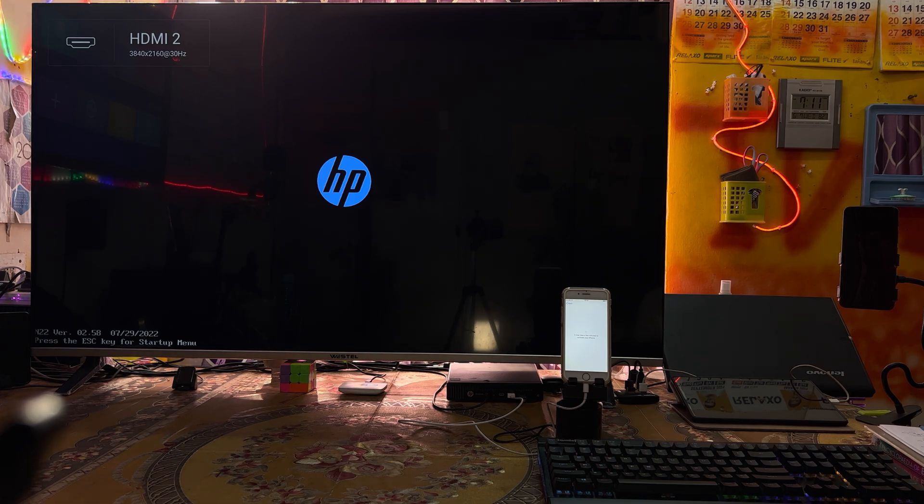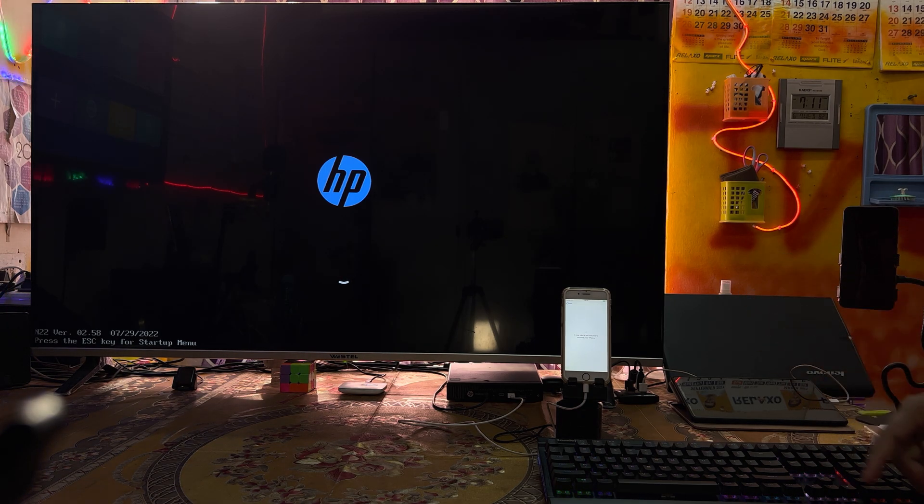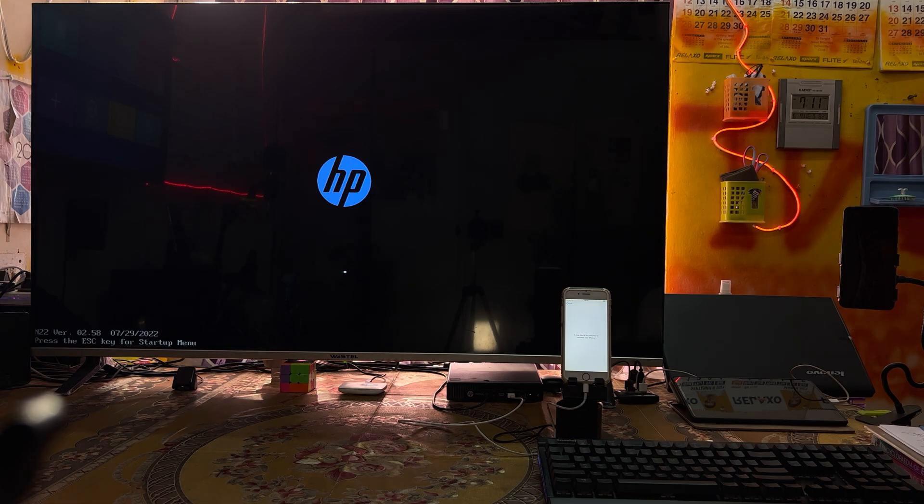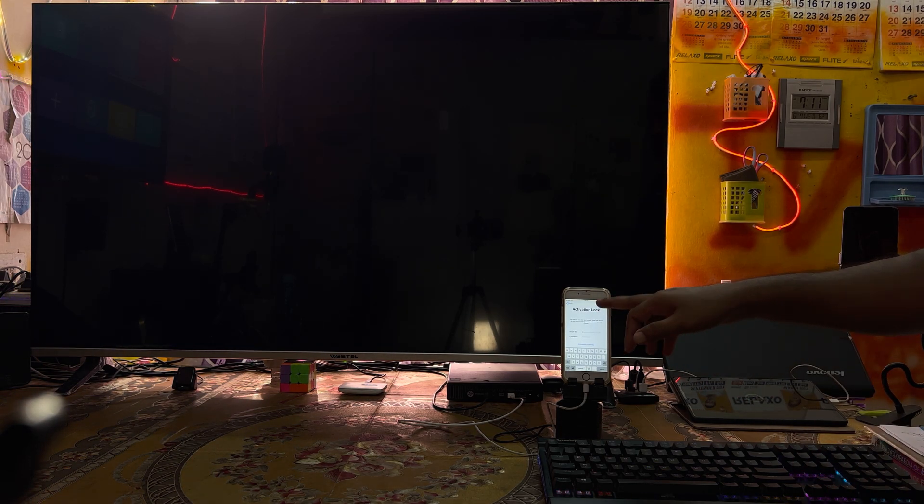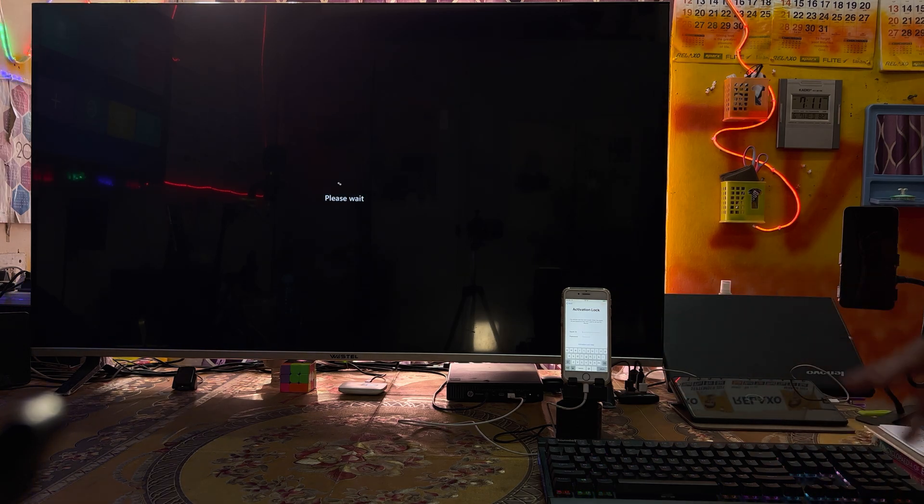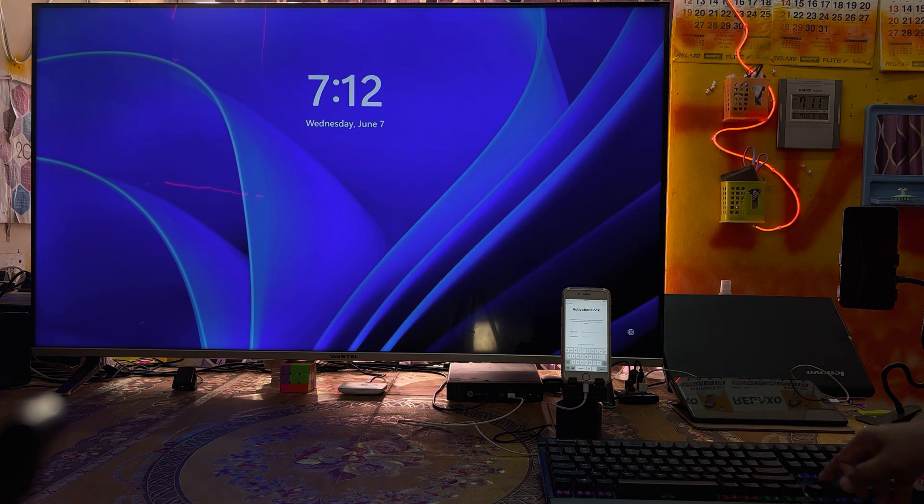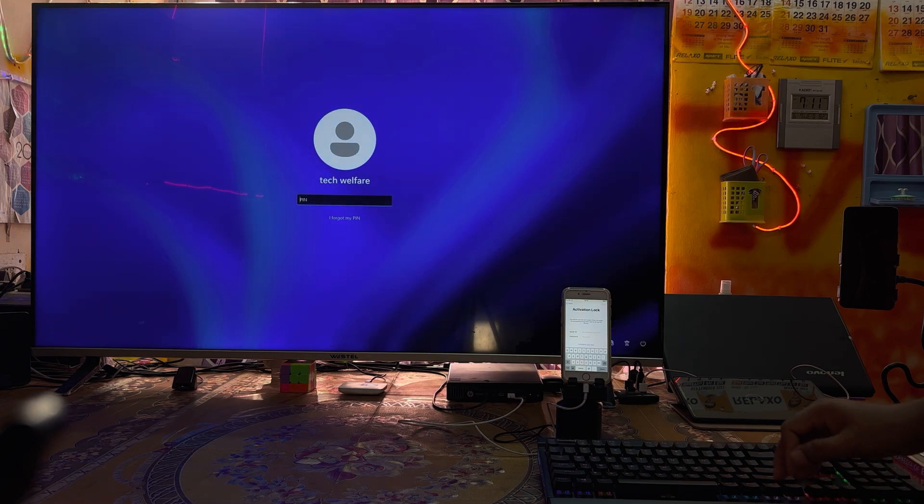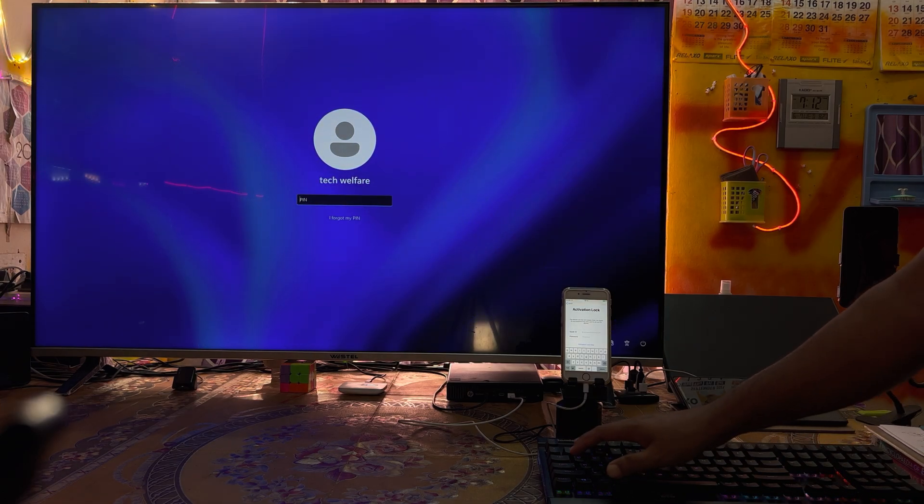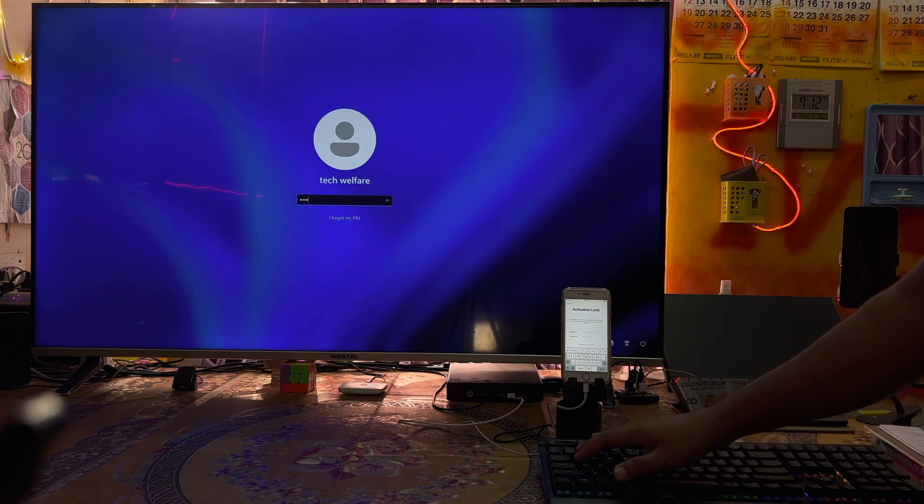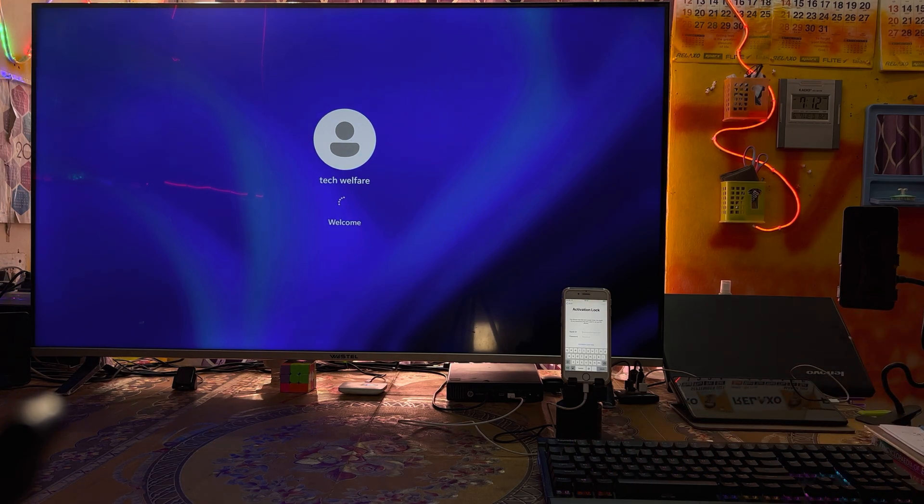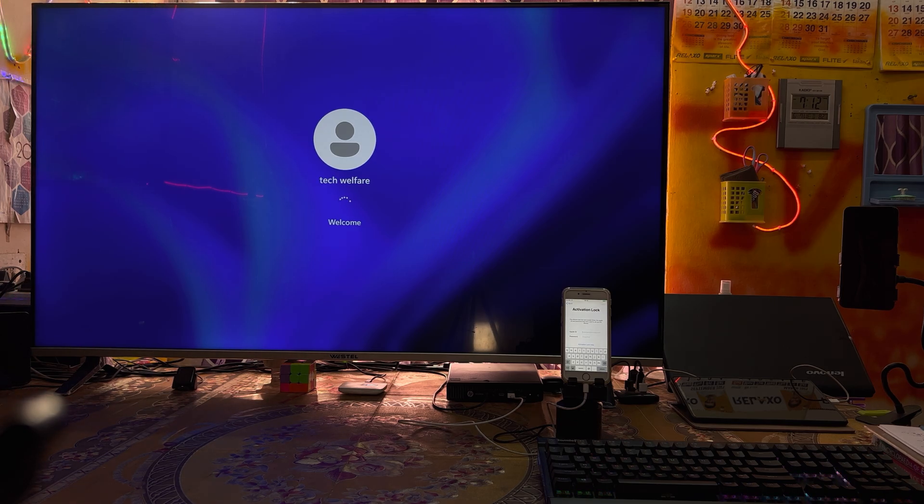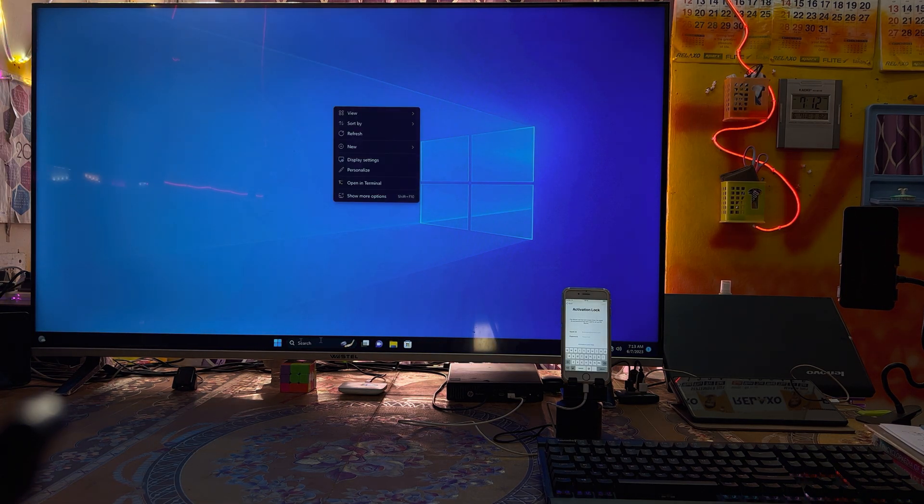Now it's asking for update. As we see right now, this device is still linked. This phone is still linked to an Apple ID and asking. Now we will go for login.